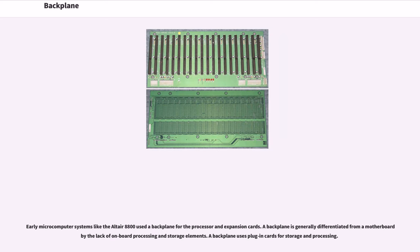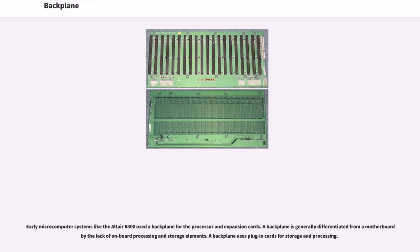Early microcomputer systems like the Altair 8800 used a backplane for the processor and expansion cards. A backplane is generally differentiated from a motherboard by the lack of on-board processing and storage elements. A backplane uses plug-in cards for storage and processing.